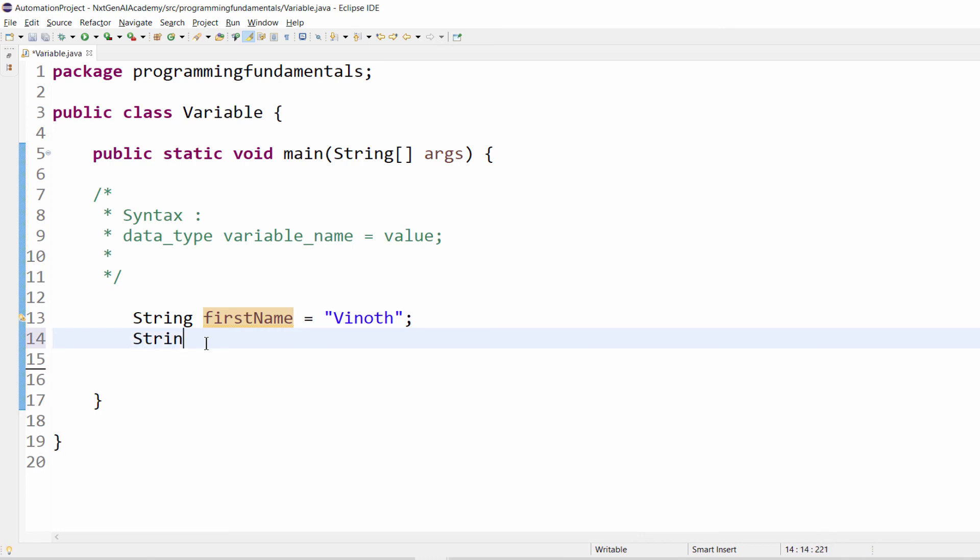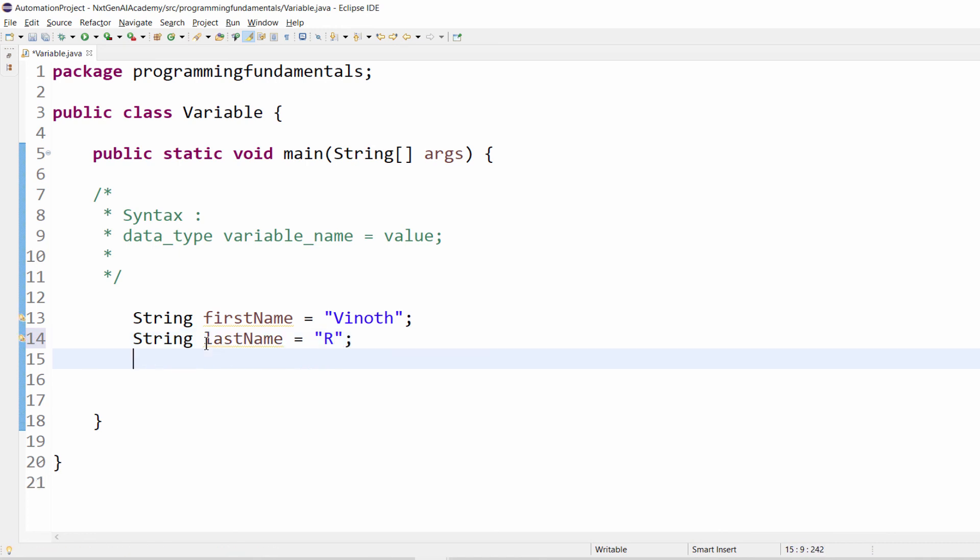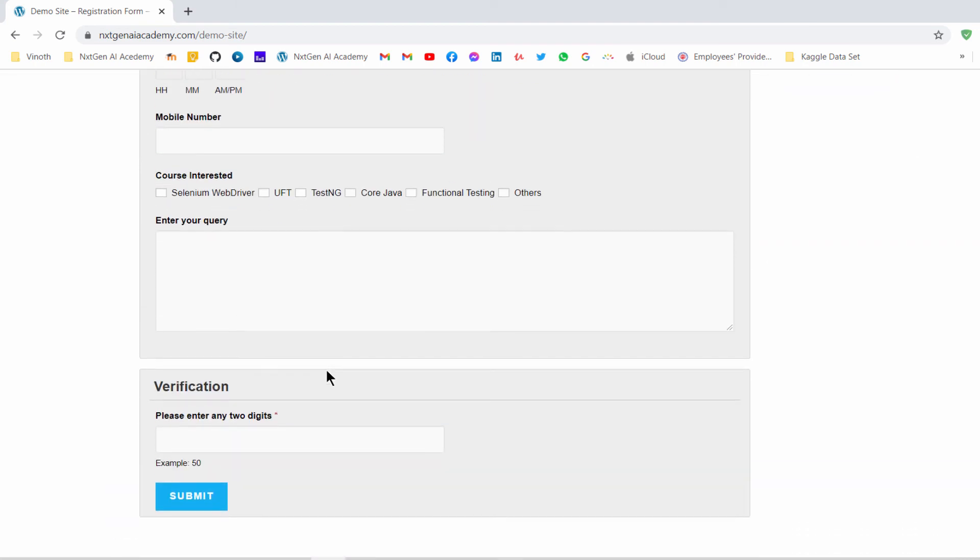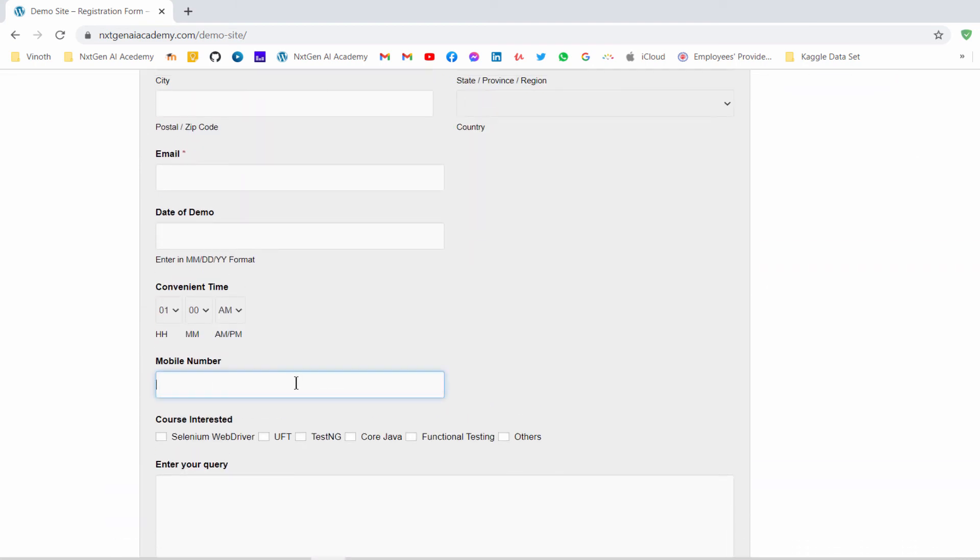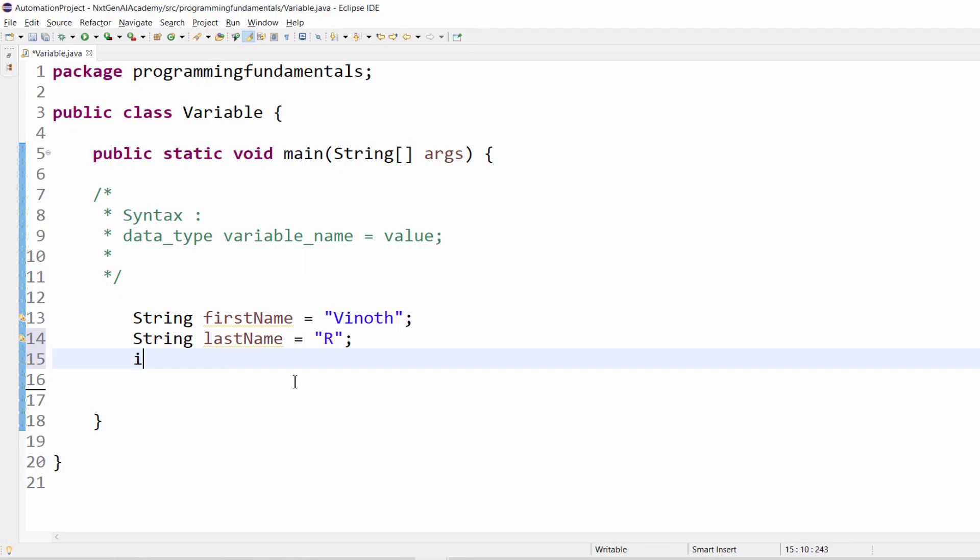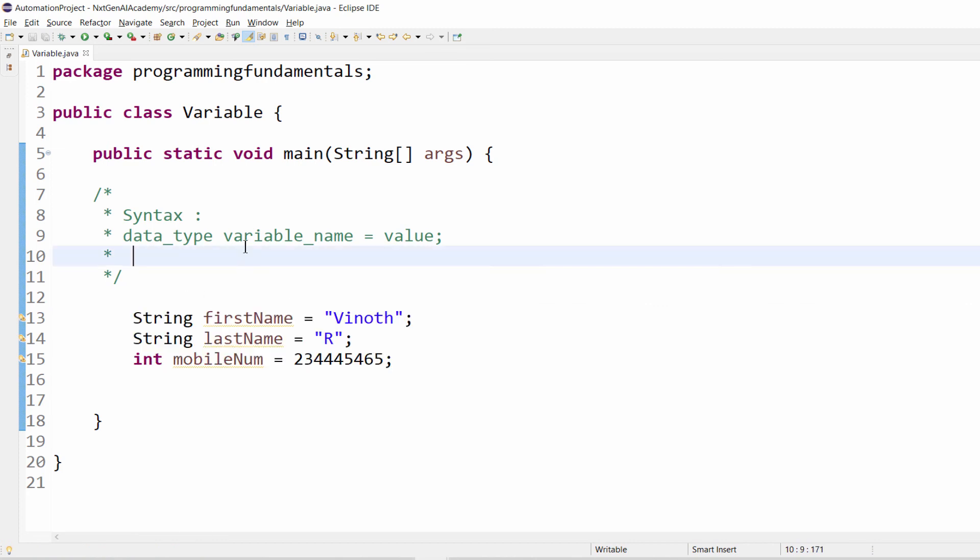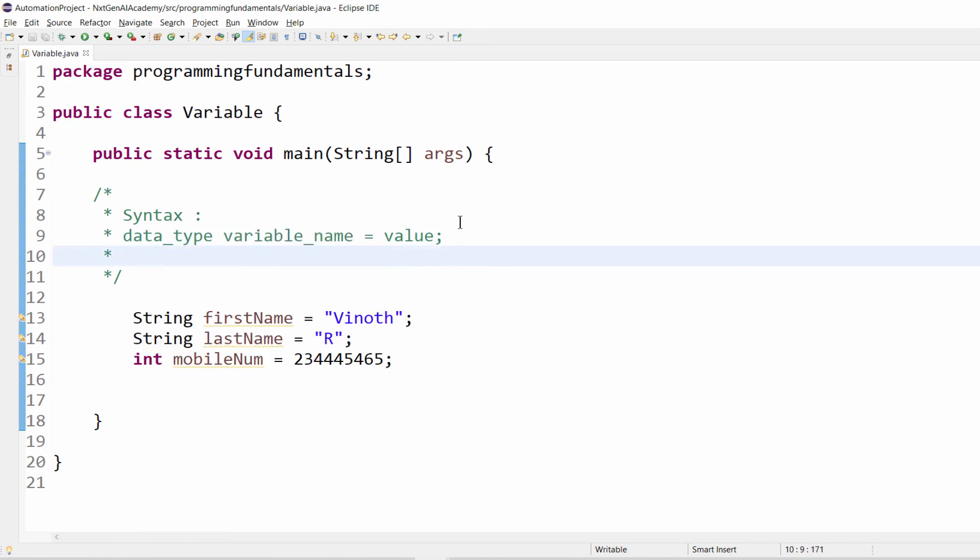Okay, it's a data type is string data type, then lastName equal to capital R semicolon. And same way let's take another example. If it's a mobile number, mobile number is an integer number. For that, int mobileNum equal to some particular value.